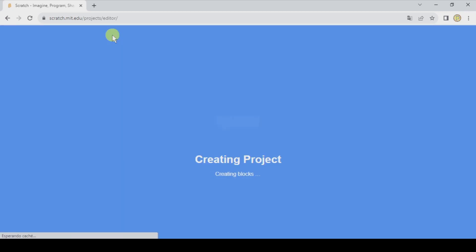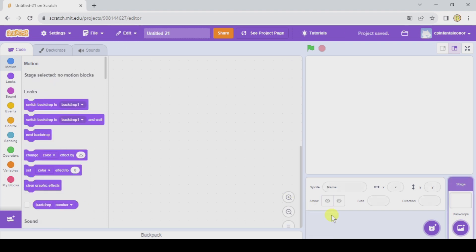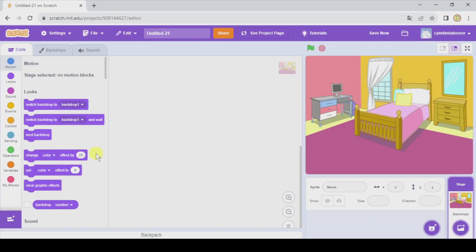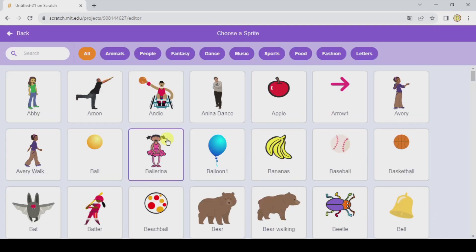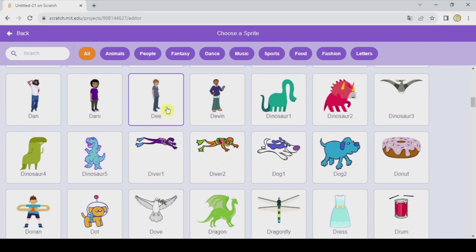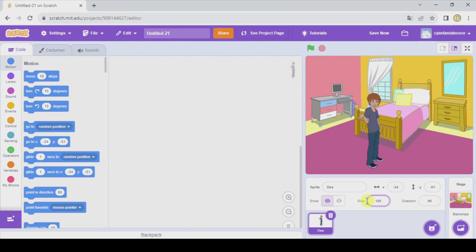So let's click on Create. We're gonna delete the cat, and first of all here in Backdrops we're going to add a bedroom — this one for example. Now here we're gonna choose a sprite which is gonna represent me. So let's take D, and I'm gonna change the size a little bit to 120.